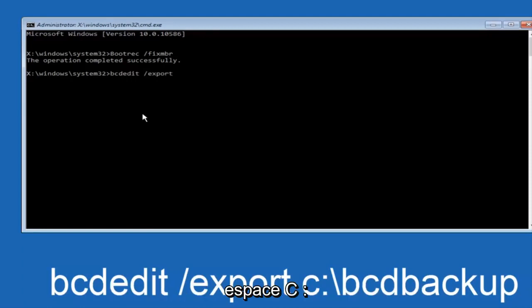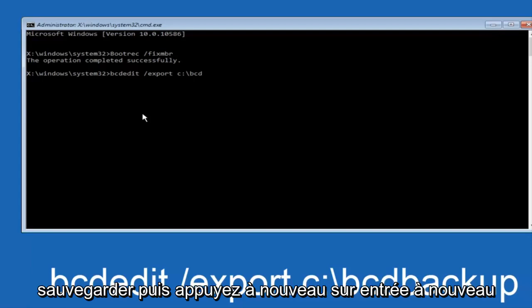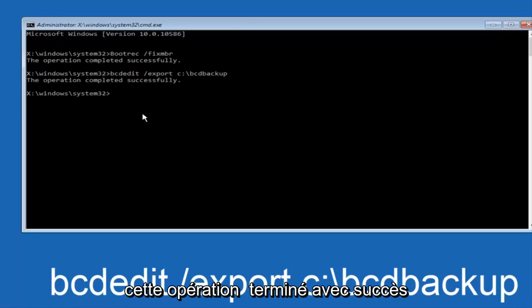forward slash, bcd, backup, backup, and then hit enter again. Again this operation completed successfully.